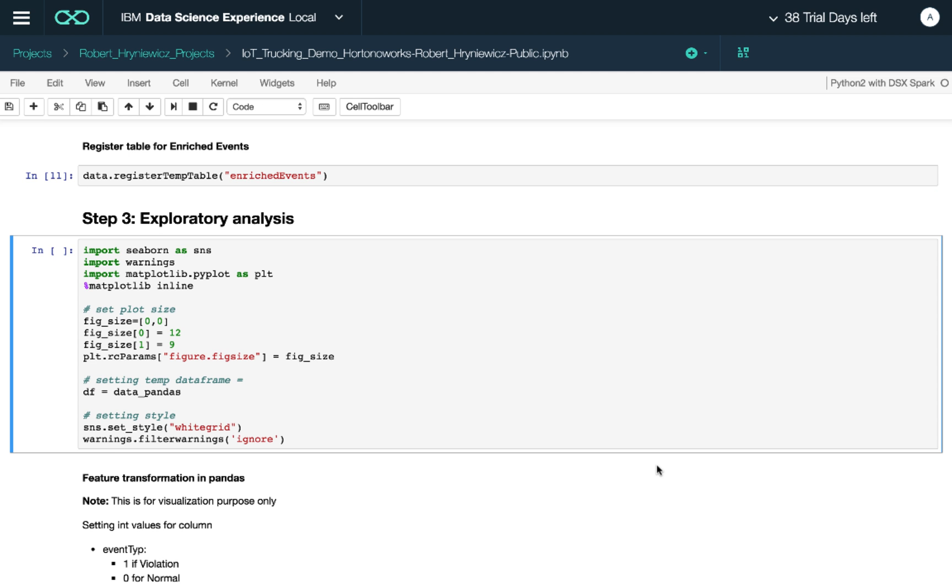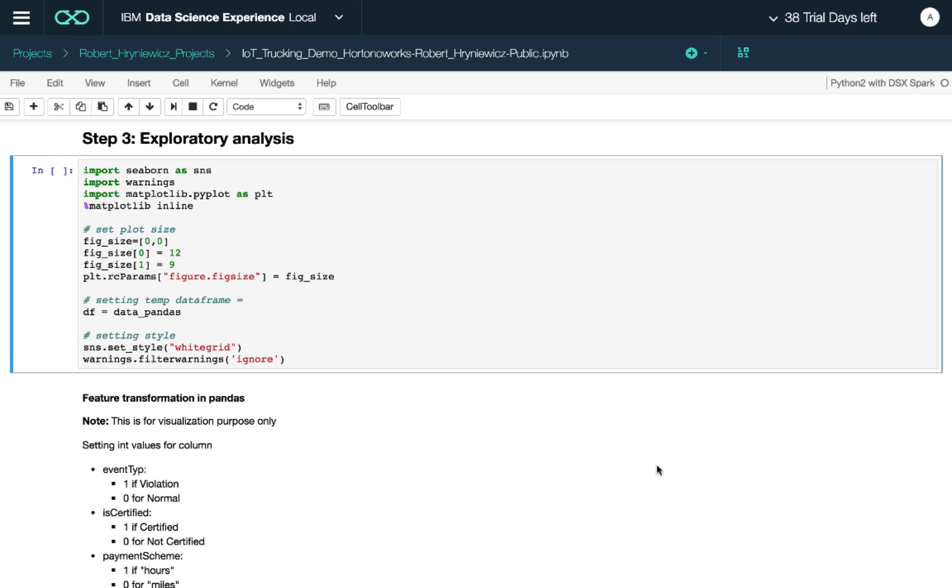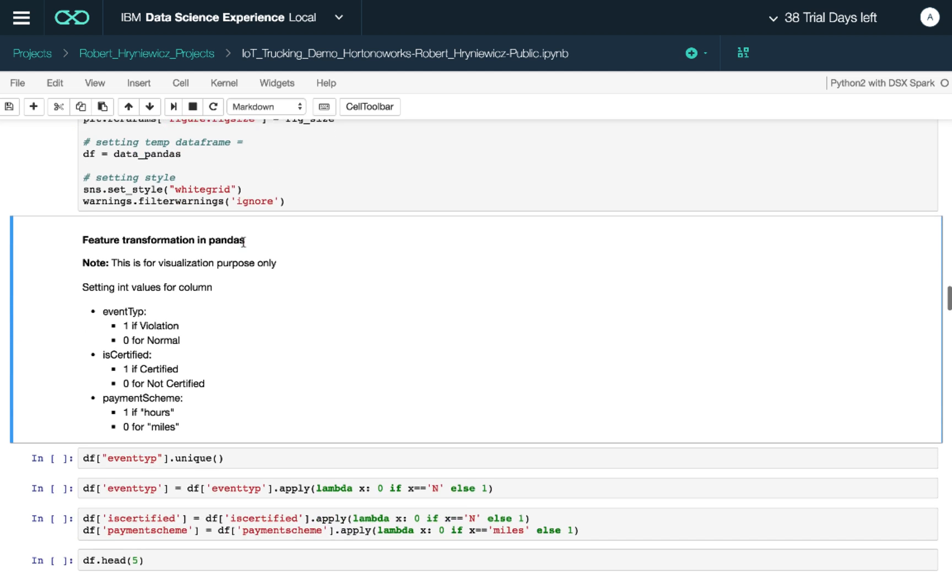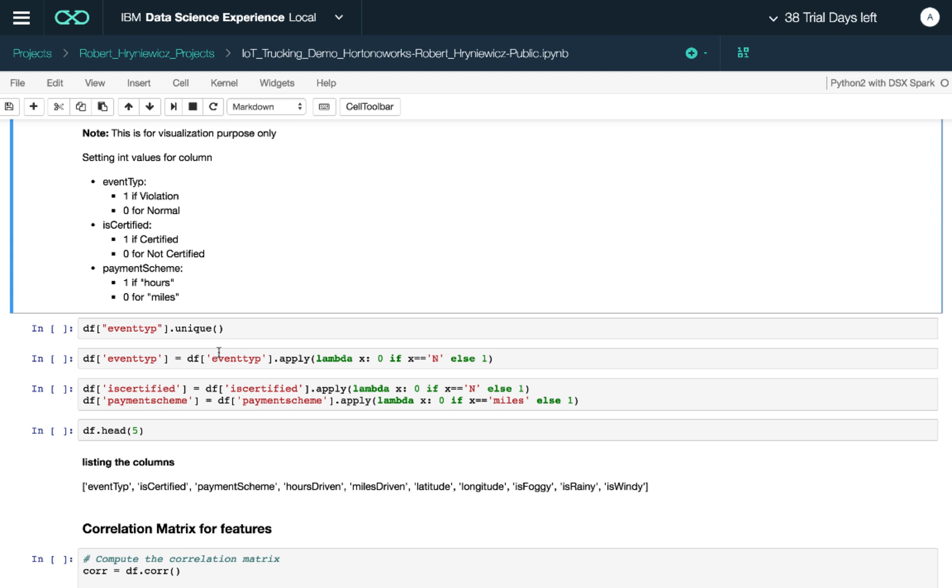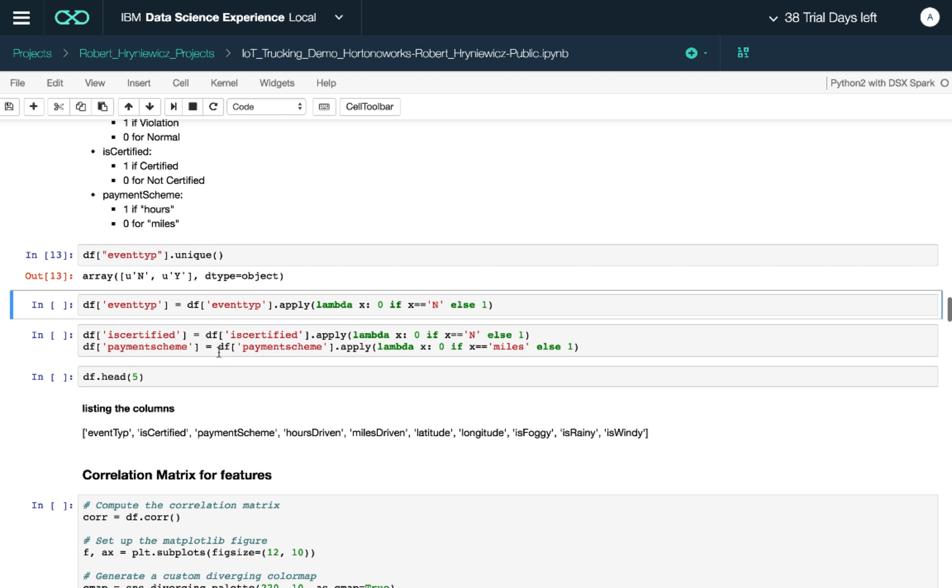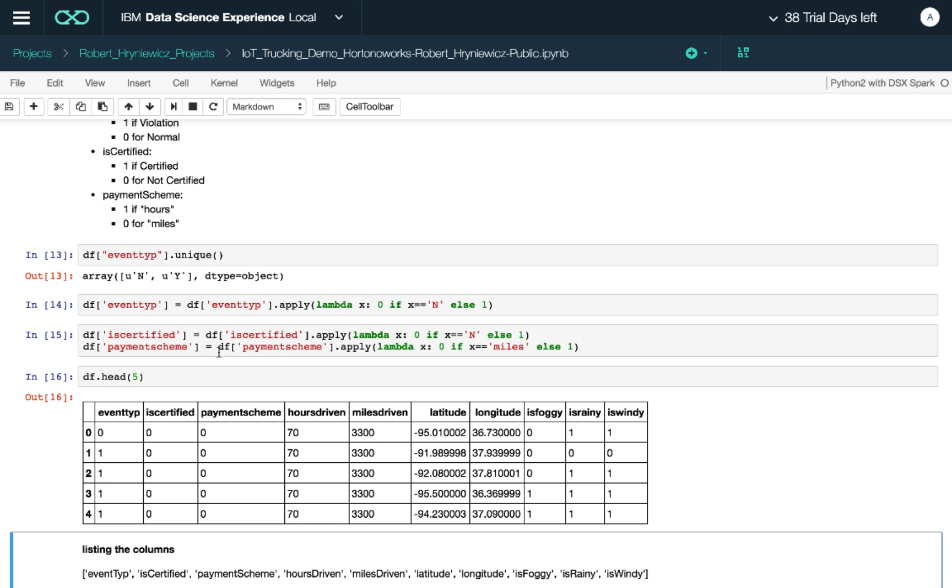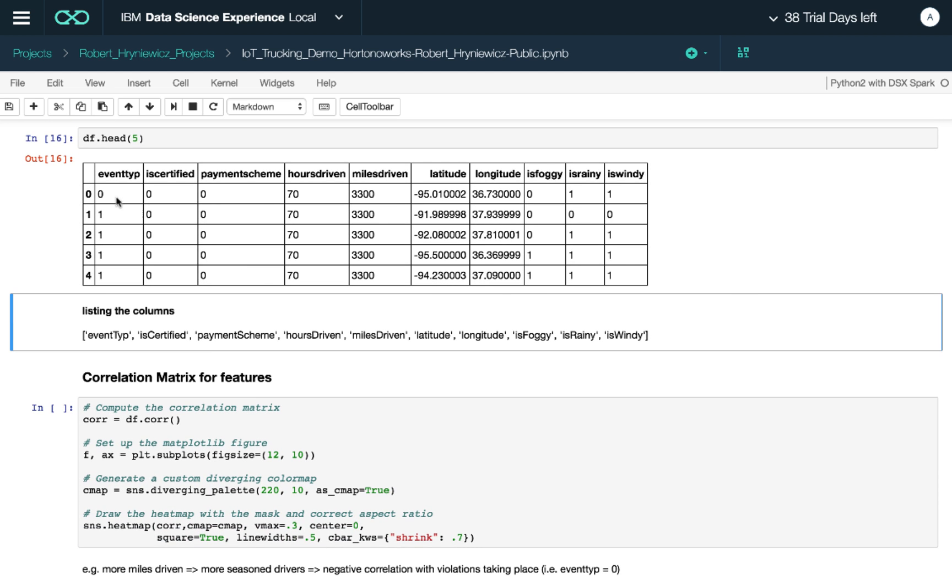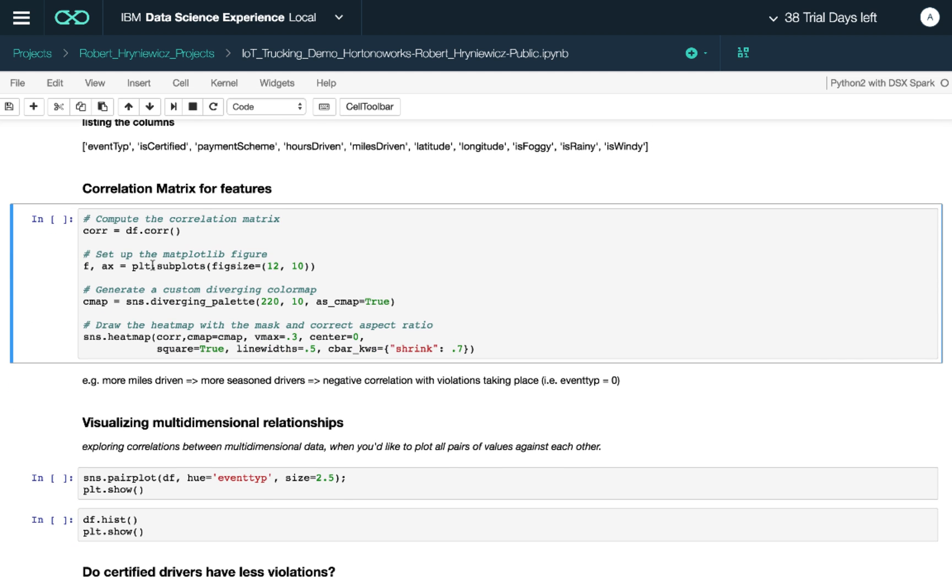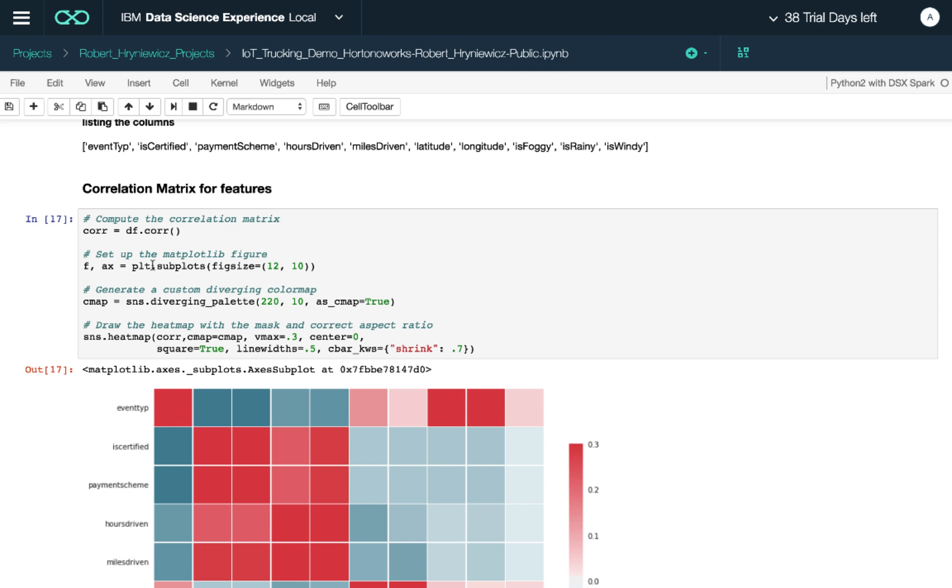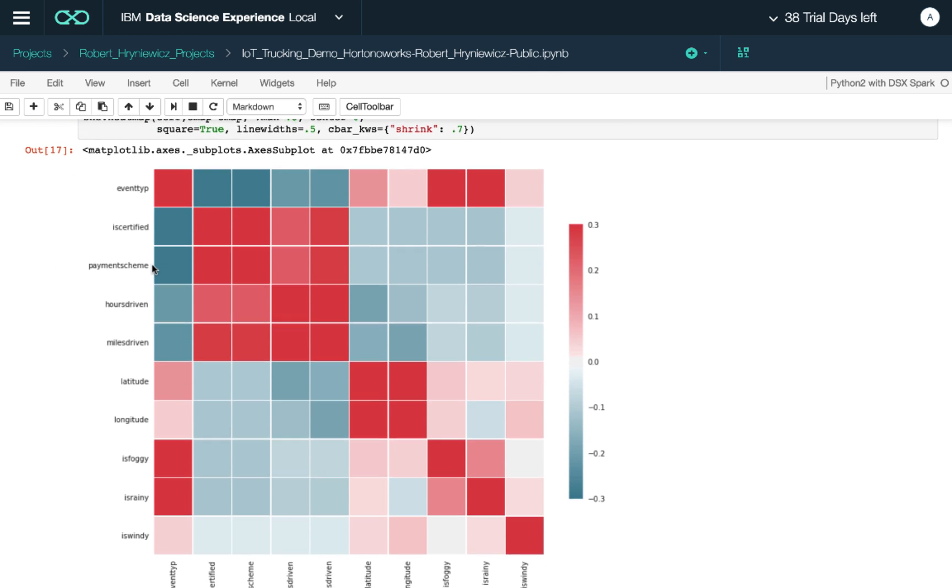Now let's do some exploratory analysis. We're going to import some additional libraries, for example, Seaborn and Matplotlib. One more thing we have to do is transform event types to ones and zeros, certification to ones and zeros, and the payment scheme to ones and zeros, representing these different groups, just because we need numbers and not actual name categories. So now we can explore this data using all kinds of visualizations. First, let's do a correlation matrix of features. And this is quite interesting.